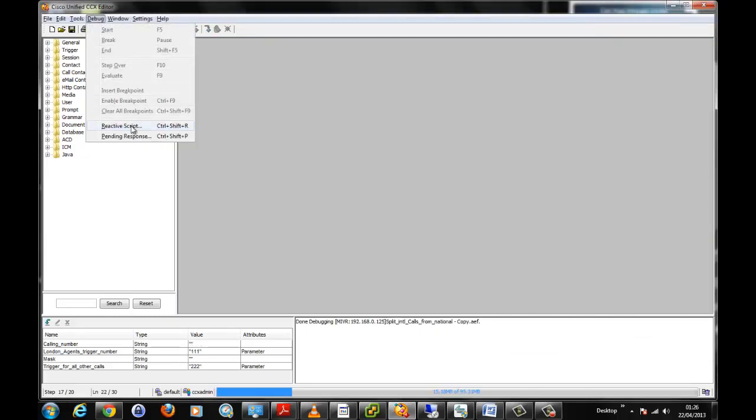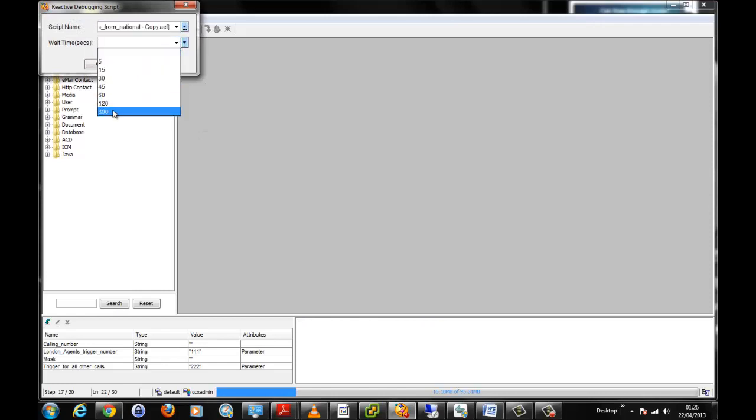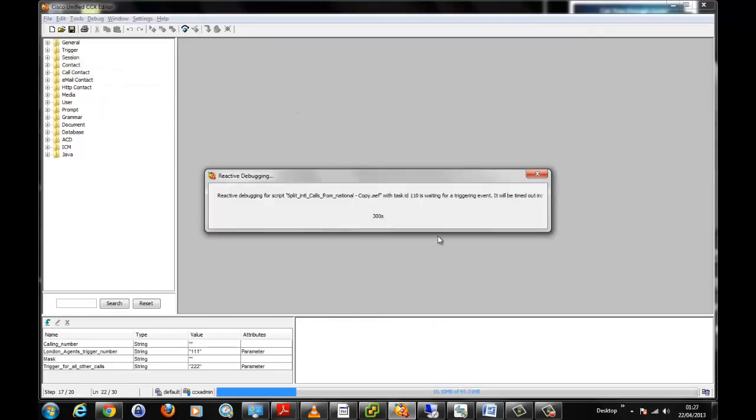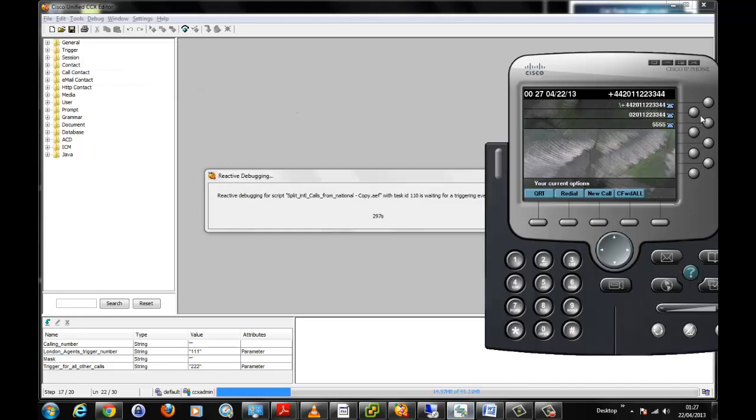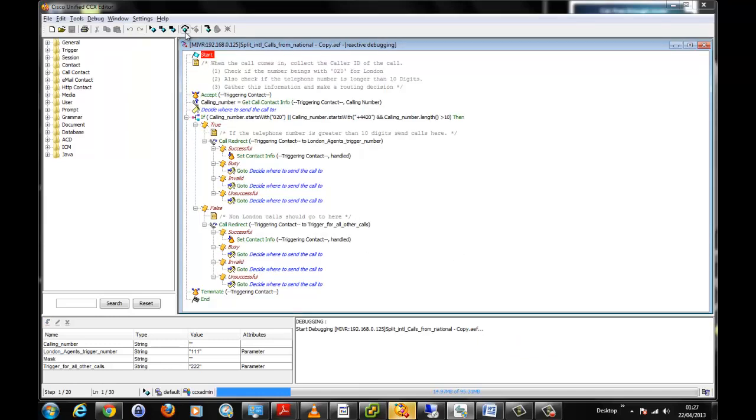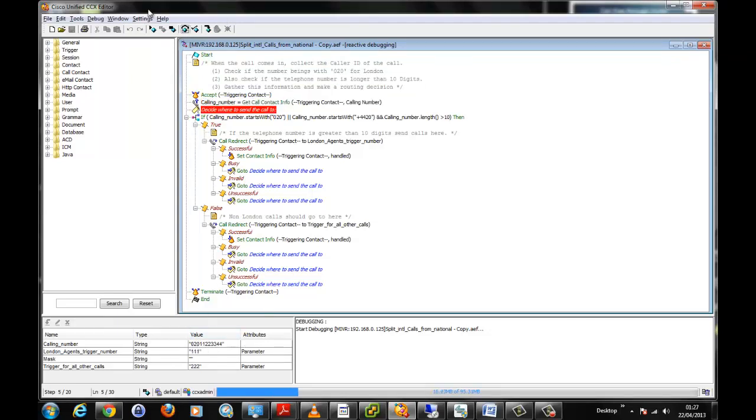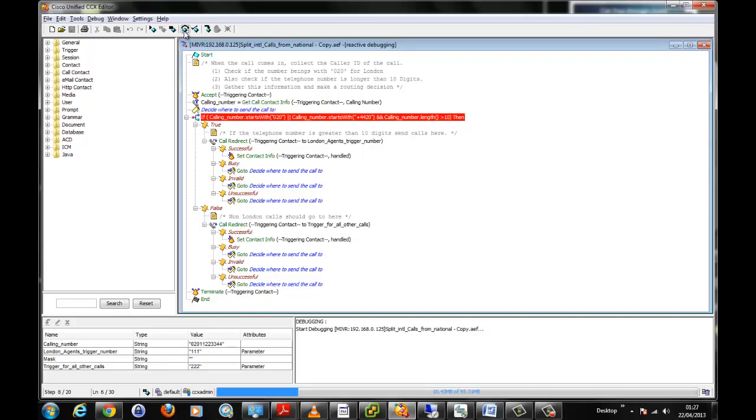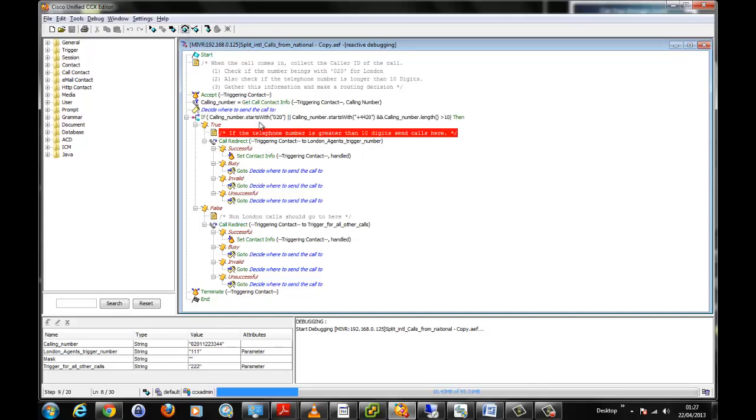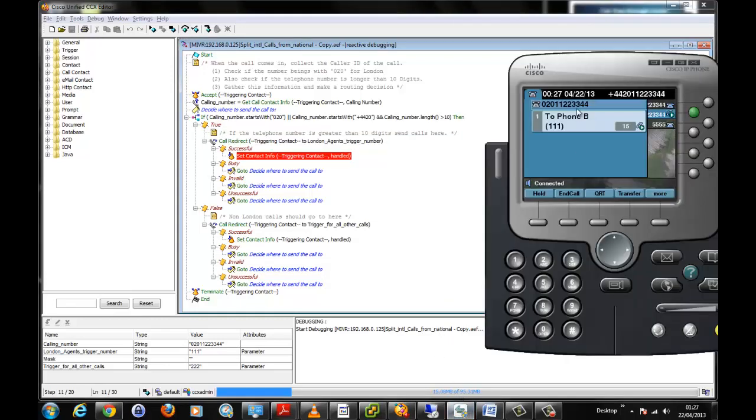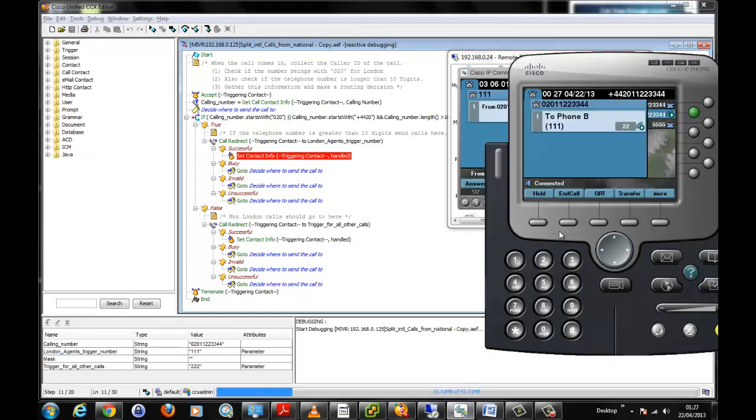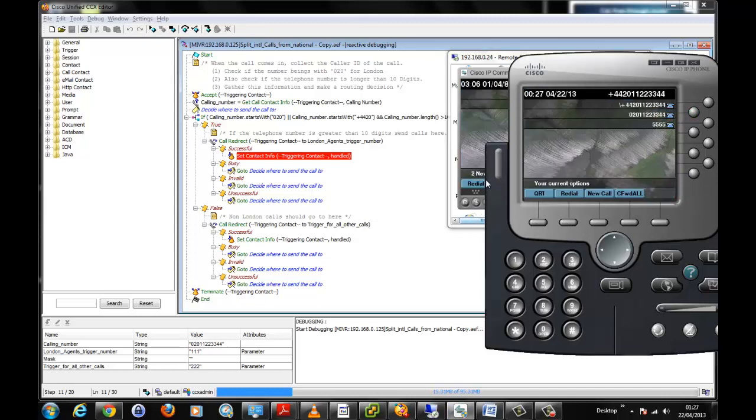For the final test, there's one last number we've not tested. We've not tested 020. Let's see if it can differentiate. Once again, we've accepted this call and it's determined that this call is from 020. Go to the next step, and it says well this is true. Let's see what it does. You can see here, one one one is actually ringing.